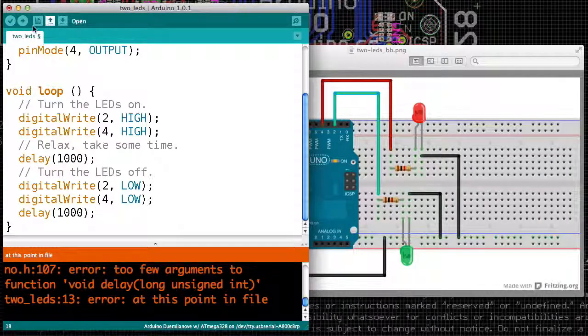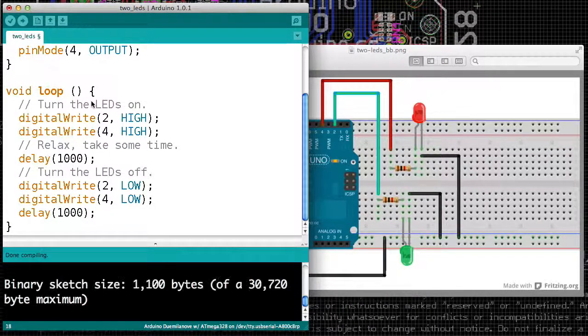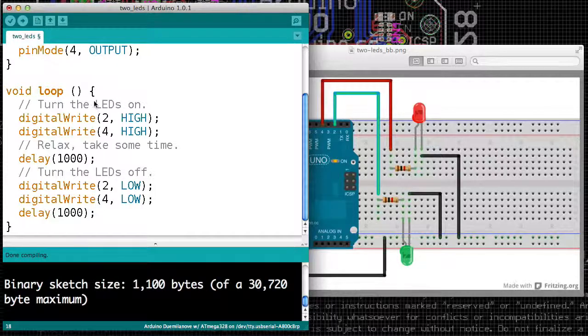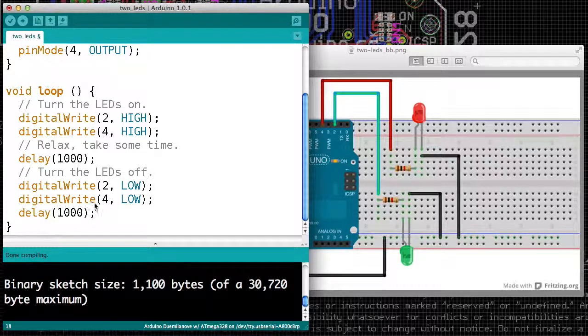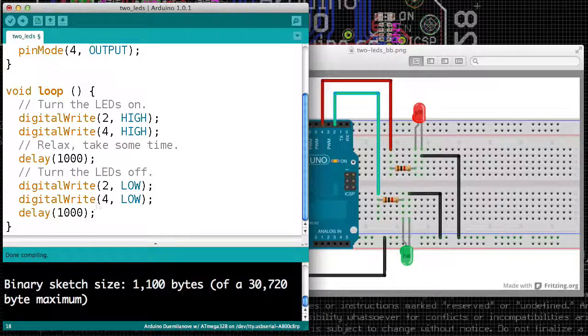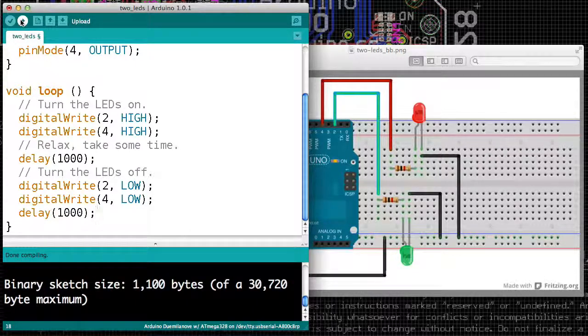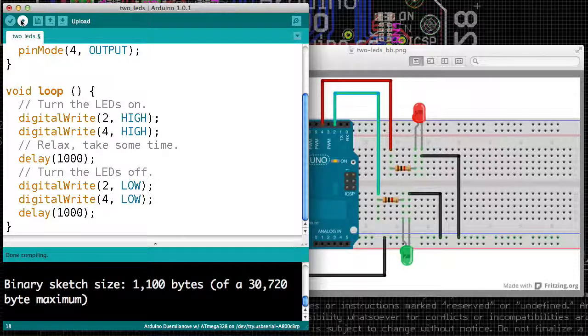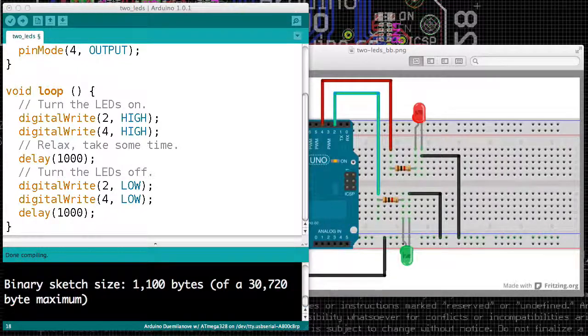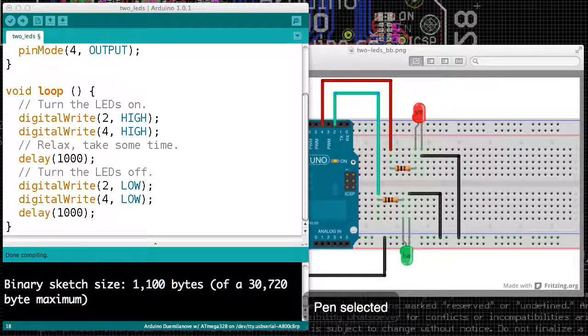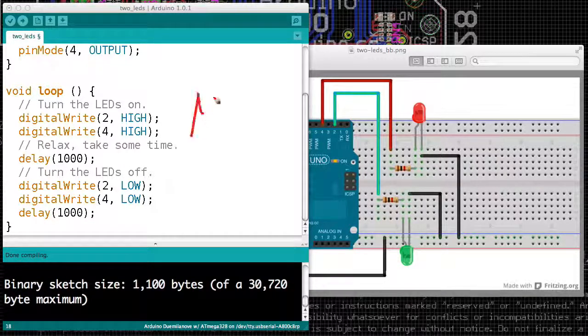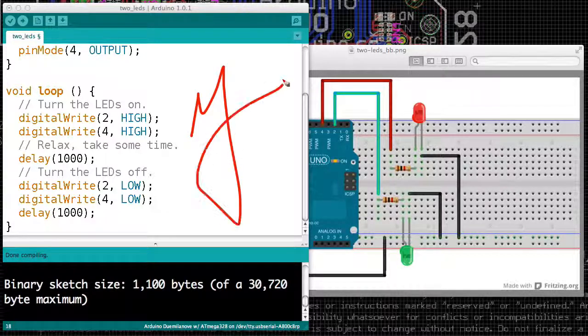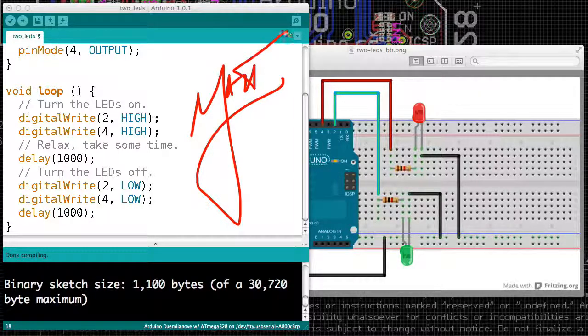And at this point, you should be able to compile, and then upload to your Arduino, and you should get both LEDs blinking on and off. And as I've said before, LEDs are not fundamentally different from motors, so if you can turn on an LED or turn off an LED, you can turn on and off a lot of other things. And that's it for this video.